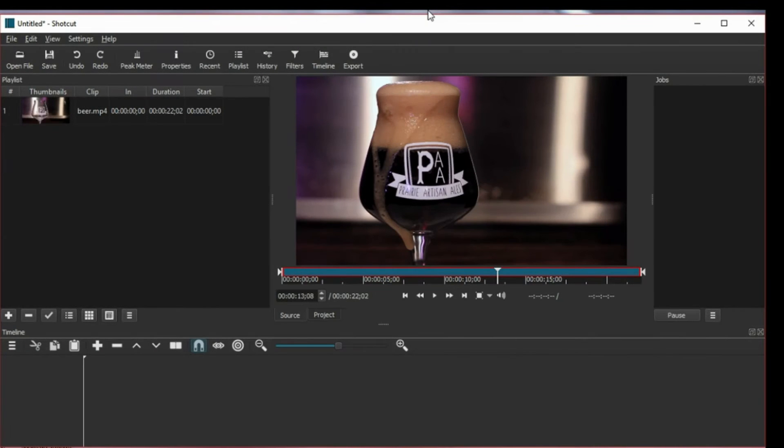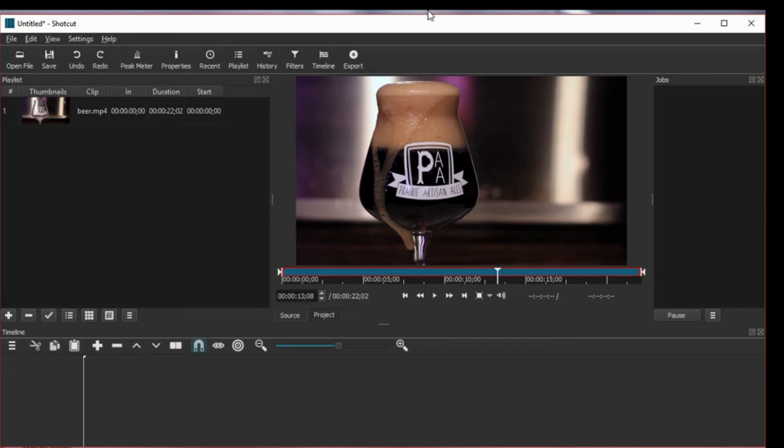Hi everyone, this is Dana and in this screencast I'm going to show you how to speed up a part of your video, which is really easy to do.